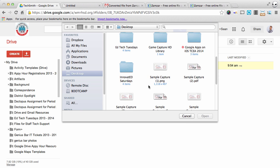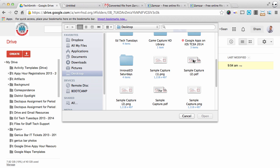And now I'm going to select that PDF. So there it is, Sample Capture 2, PDF. I'm going to click Open.